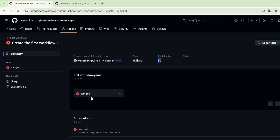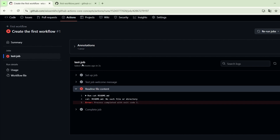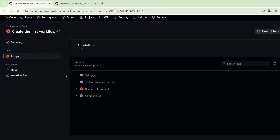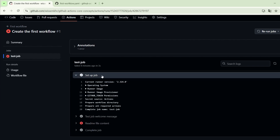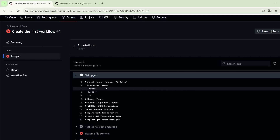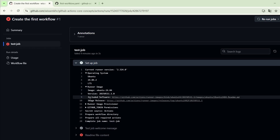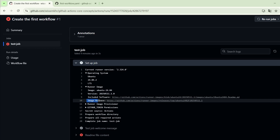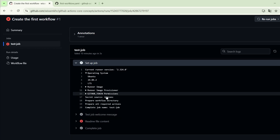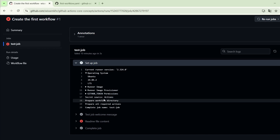If we click on the test job, we find all the steps part of this job. The job starts with the setup step. Here in the setup step we find the runner version — the runner here is a GitHub-hosted runner — and then we find information related to the operating system of the runner, the runner image, which is an Ubuntu image, the included software, and the image release. Then we have some other steps related to setup, like the runner image provisioner and the GitHub token permissions.